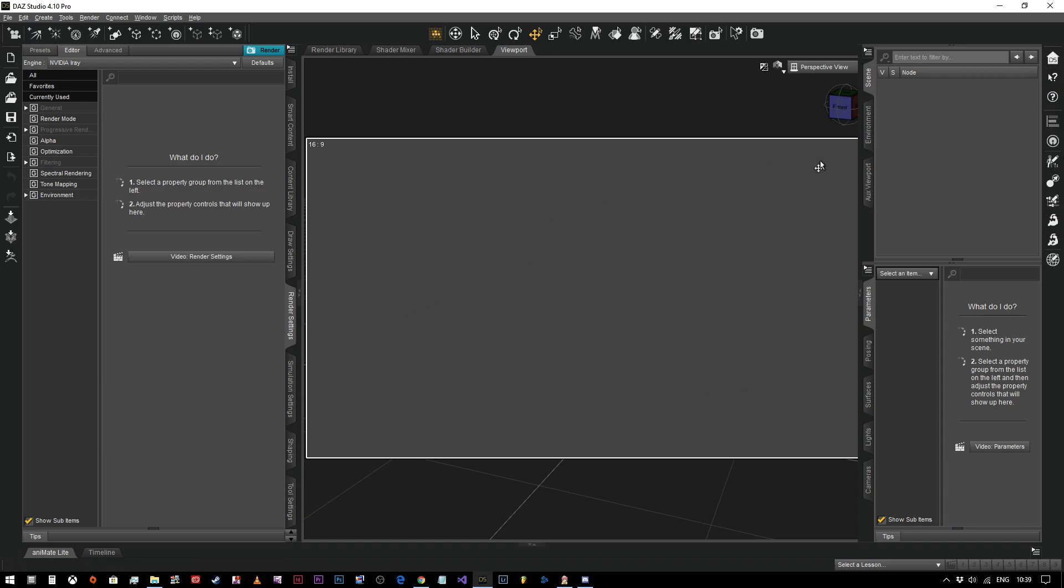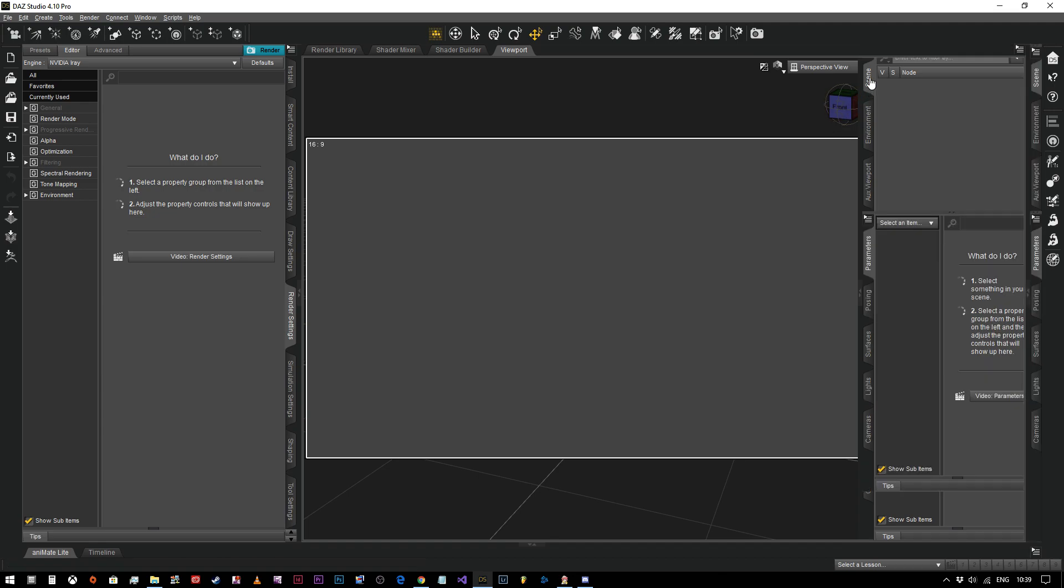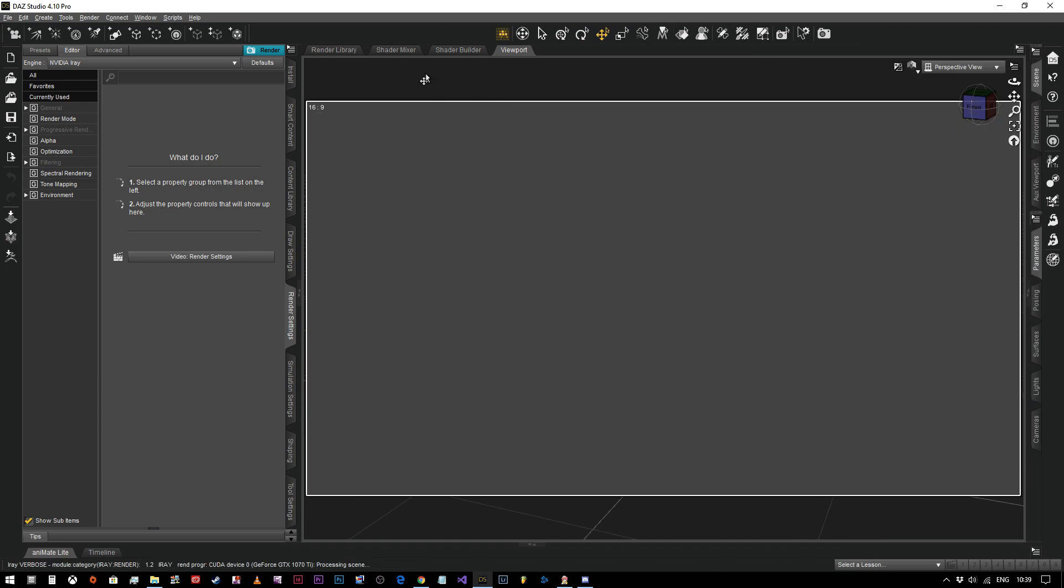So the first thing that we're going to do in DAZ Studio is we're going to look at the most basic principles, and that is putting something in our scene using the standard HDRI that comes in DAZ Studio as standard, and then putting a camera on and applying some depth of field to it.